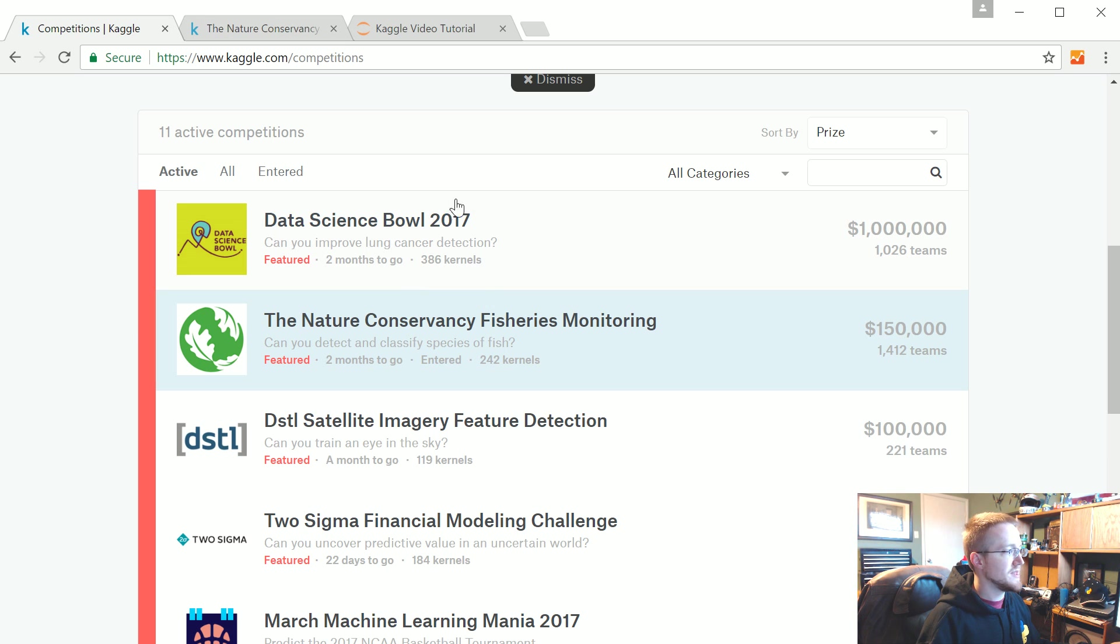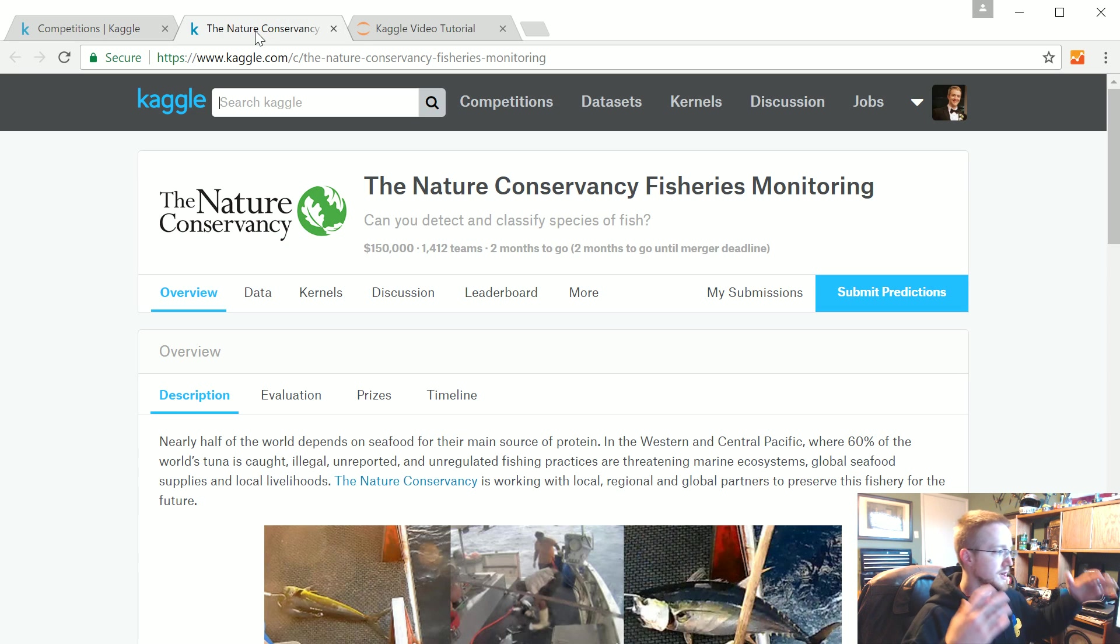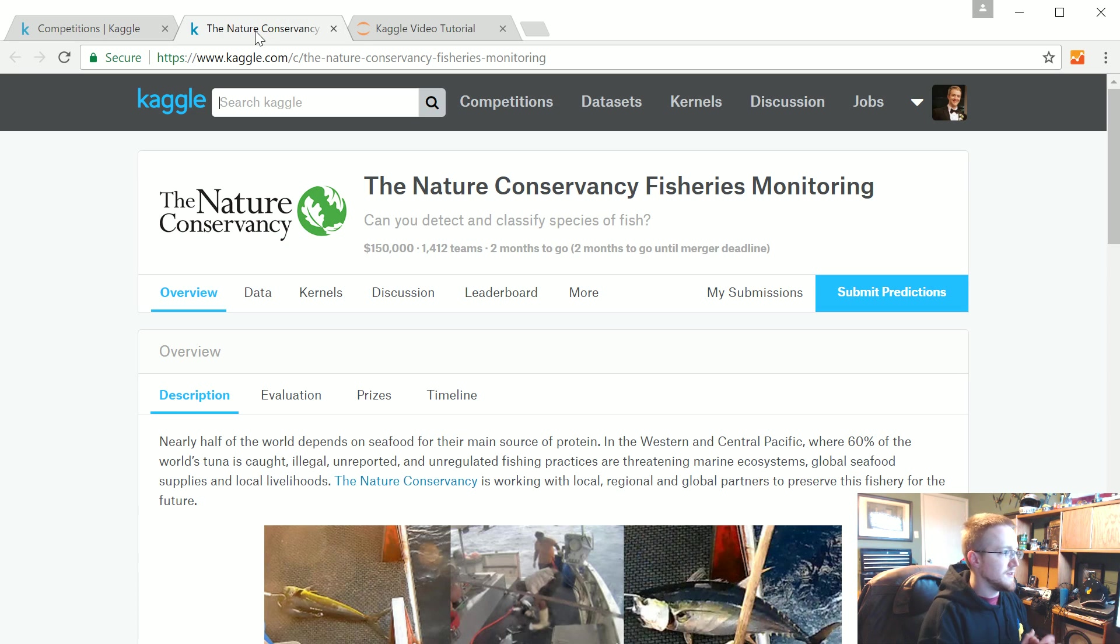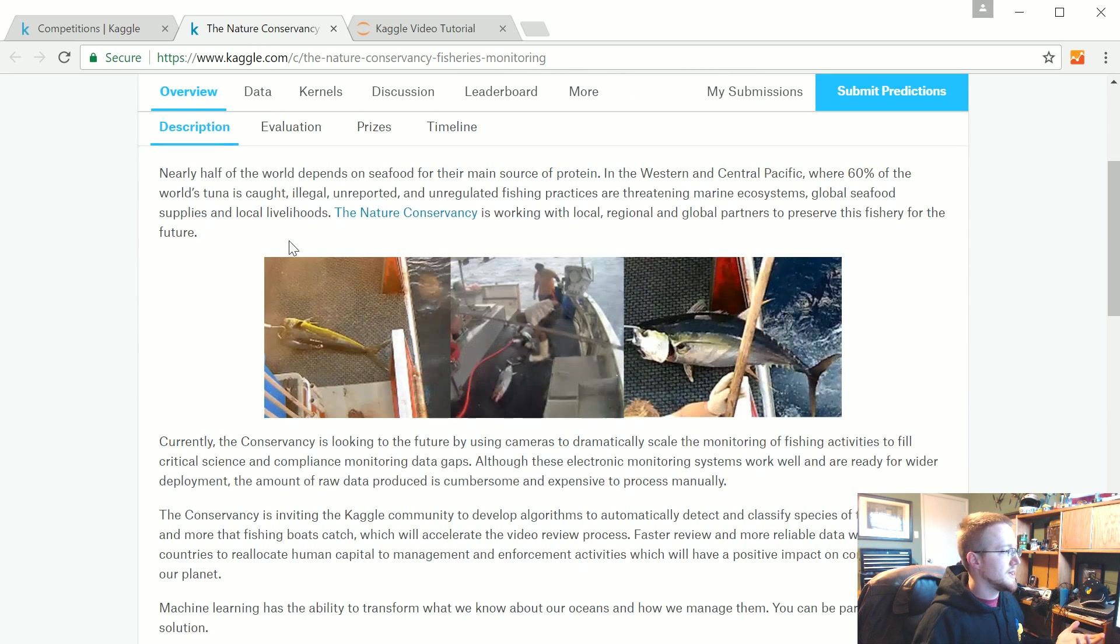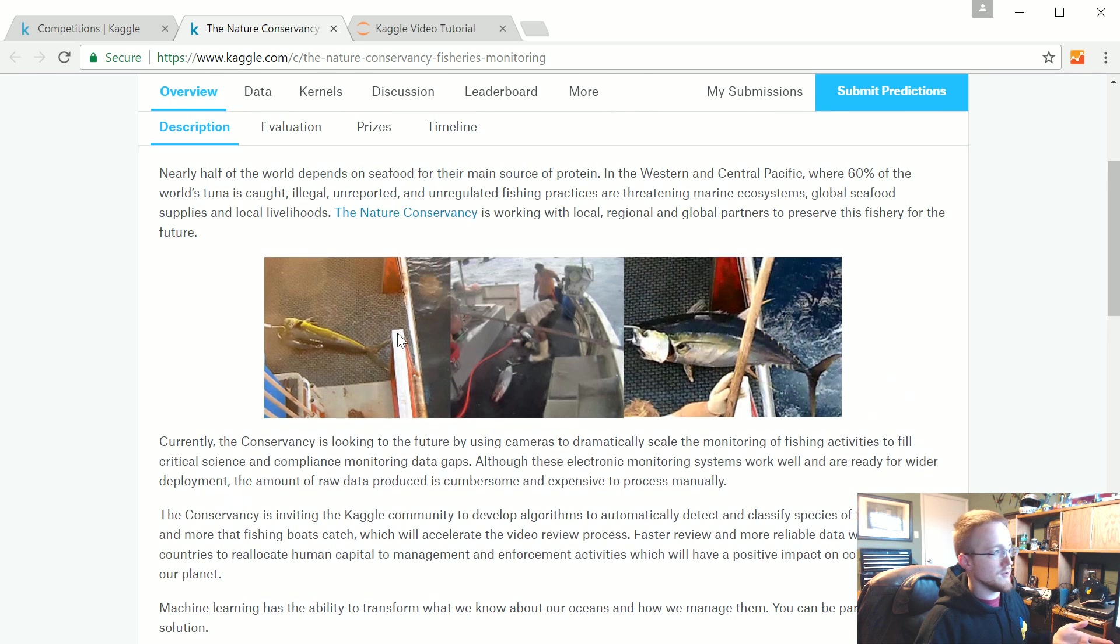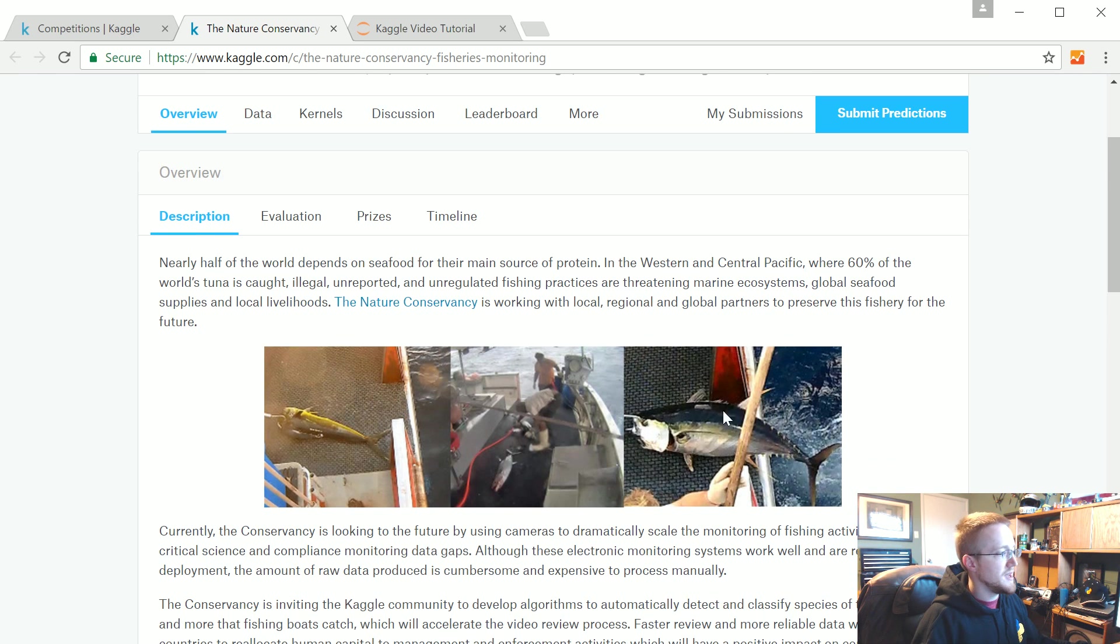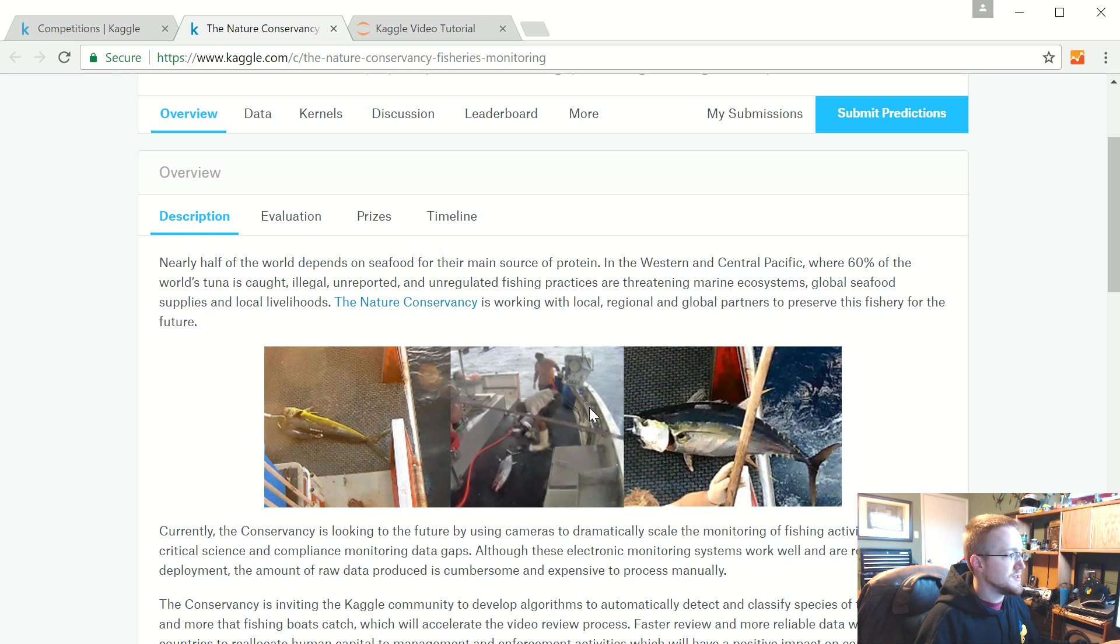Let's talk about how these are typically structured. You've got this Nature Conservancy fisheries monitoring challenge. Basically, the task here is to identify the fish that these people in the boats are catching.